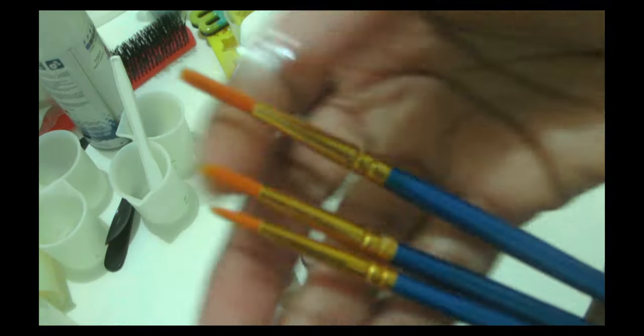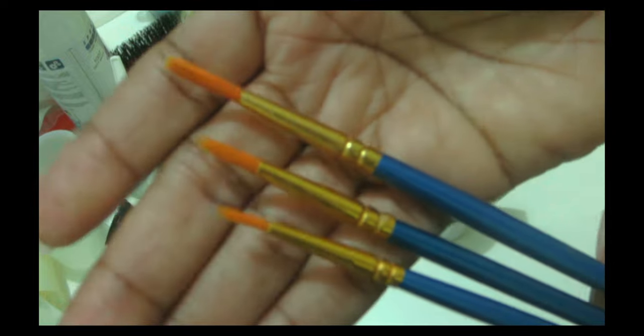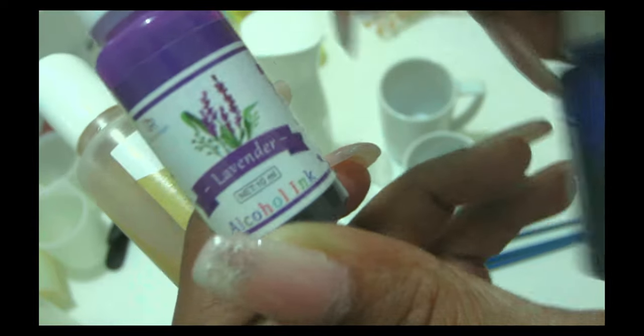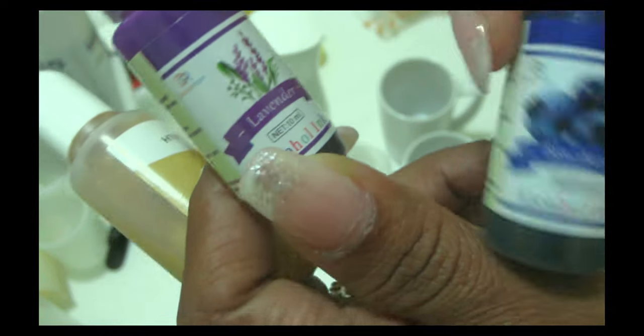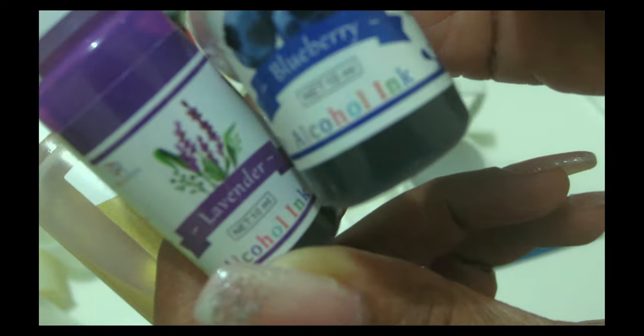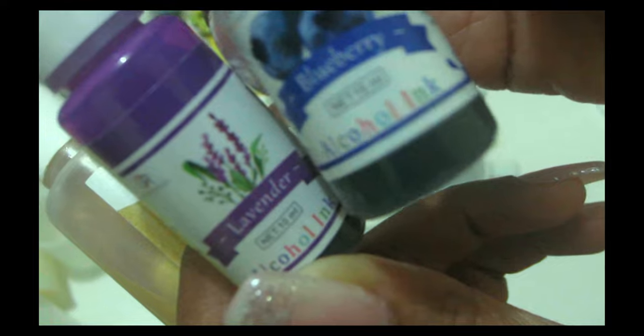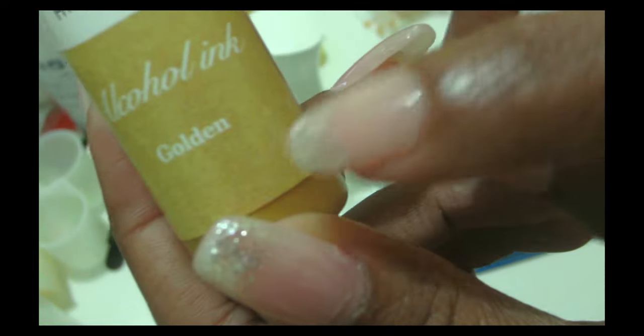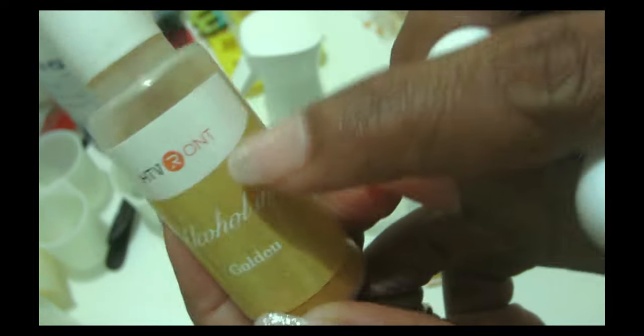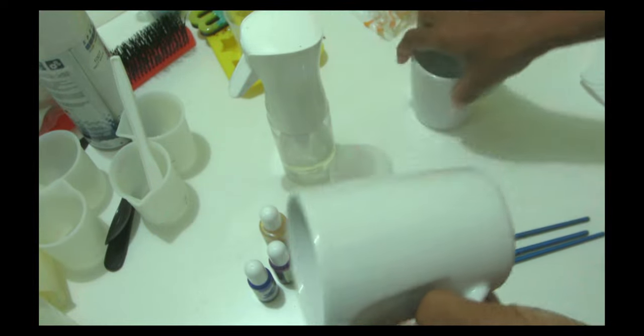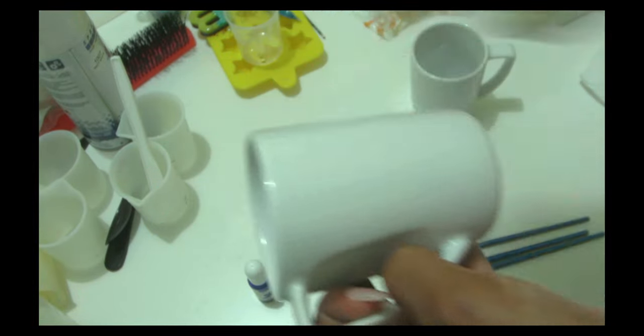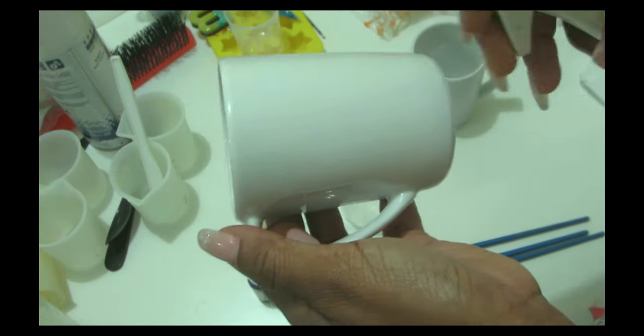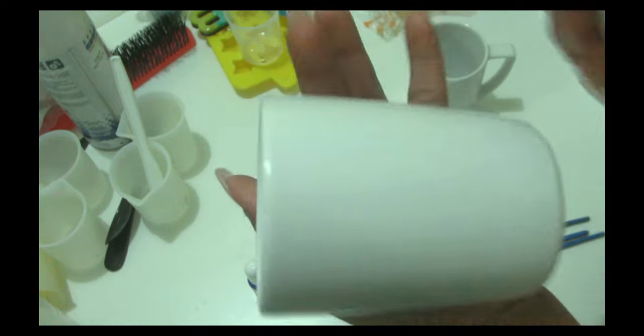Also I'm going to be needing some brushes. I highly suggest that you guys use a very soft bristle. The tape shape doesn't really matter. Also you're going to be needing alcohol ink. For this cup I'm going to be using the color lavender and the color blueberry from Let's Resin and the color golden from HTV Ront. I'm going to be doing two different colors on them.